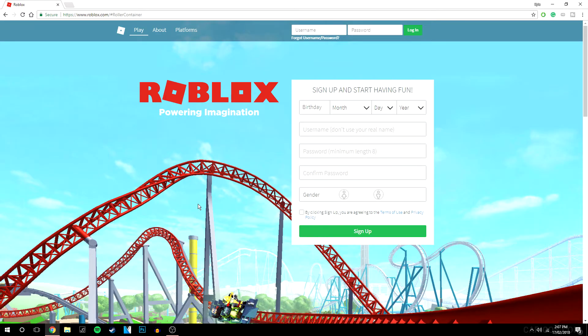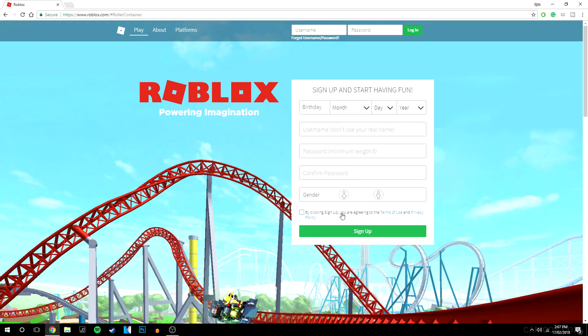Okay, so the first thing you want to do is come to this website. There will be a link in the description and what you want to do is basically sign up for an account by filling in this information. Or if you already have an account, just type in your username and password and click login. So I'm going to quickly create an account here.